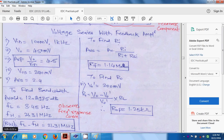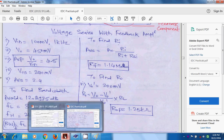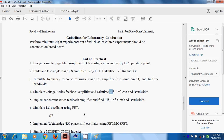So FH is approximately 21 MHz and bandwidth with feedback = FH − FL ≈ 21 MHz. This completes the calculation of RIF, ROF, AVF, and bandwidth for the with-feedback amplifier.